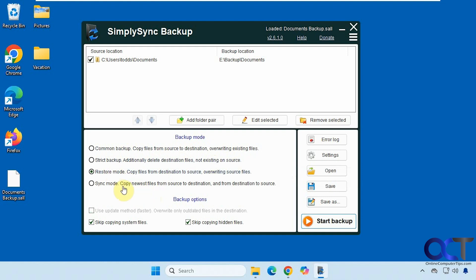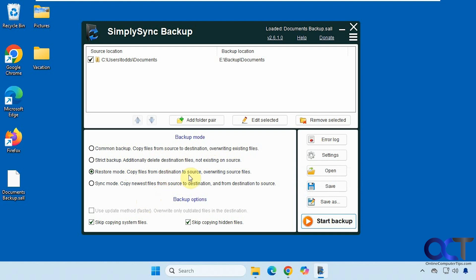Then you have restore mode, which is like a reverse backup. It'll copy files from the destination to the source, overwriting your source files. So let's say something happened on your source drive and a bunch of files got corrupted. You could do this and have them overwritten back onto the source drive and restore them that way.